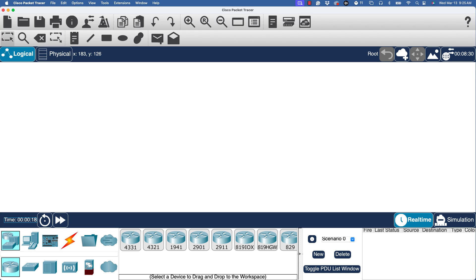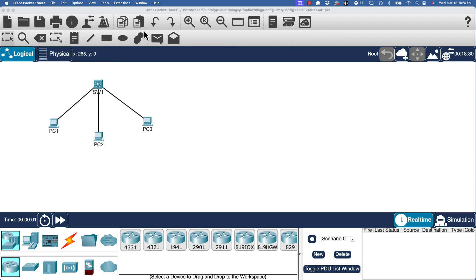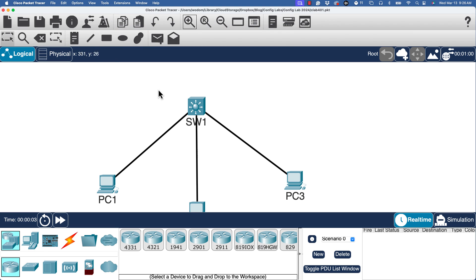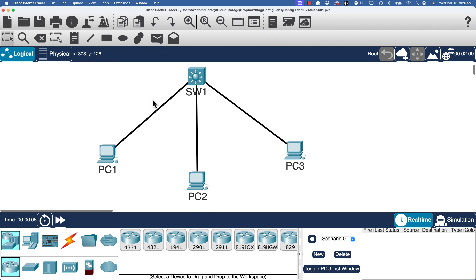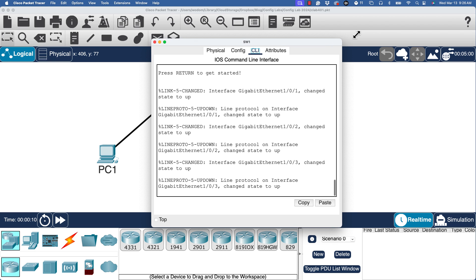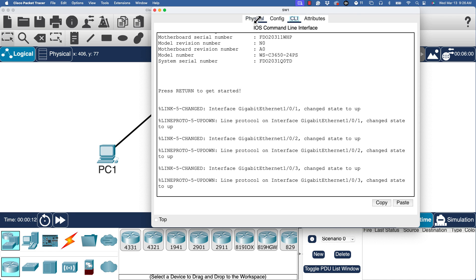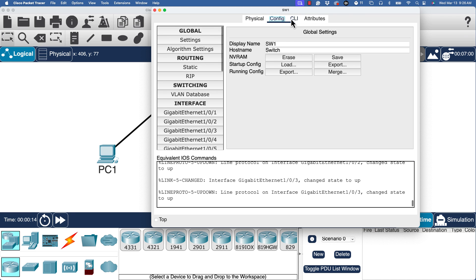So here's the Cisco packet tracer application window with nothing going on right now. So that's what you'd see when you first open it up. Now, if you do one of the config labs from my blog site, then you would download a file and open it. So I'm going to do the equivalent here. I've already got the file, so I'm going to go ahead and open that now. I opened it earlier before starting recording, so it's my recent files, and I open it. And you've got a small topology with a router and three PCs in it.